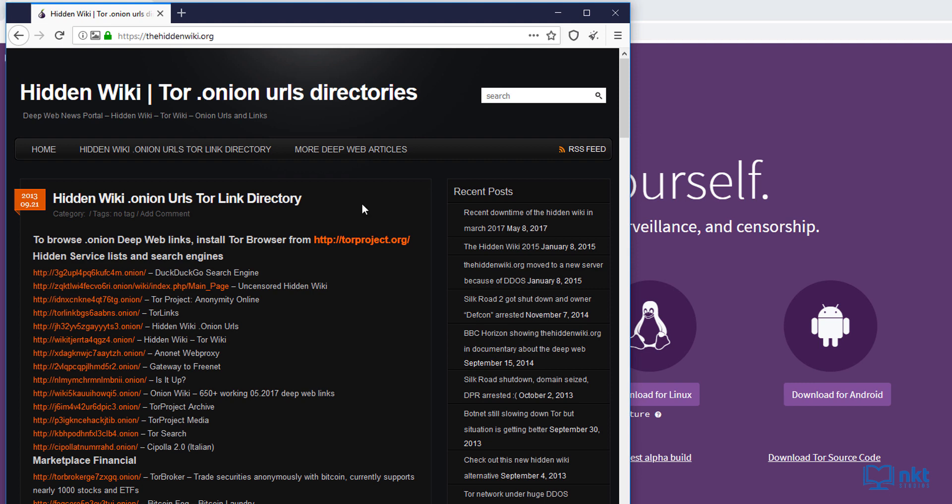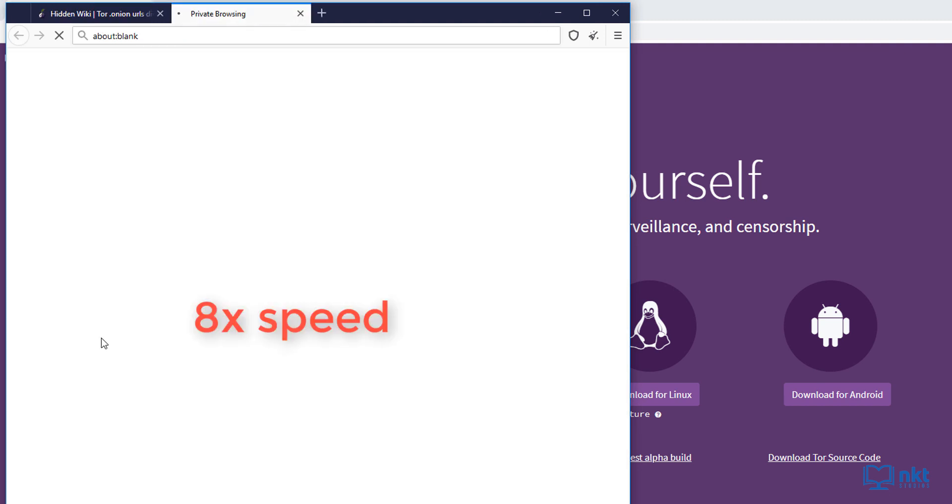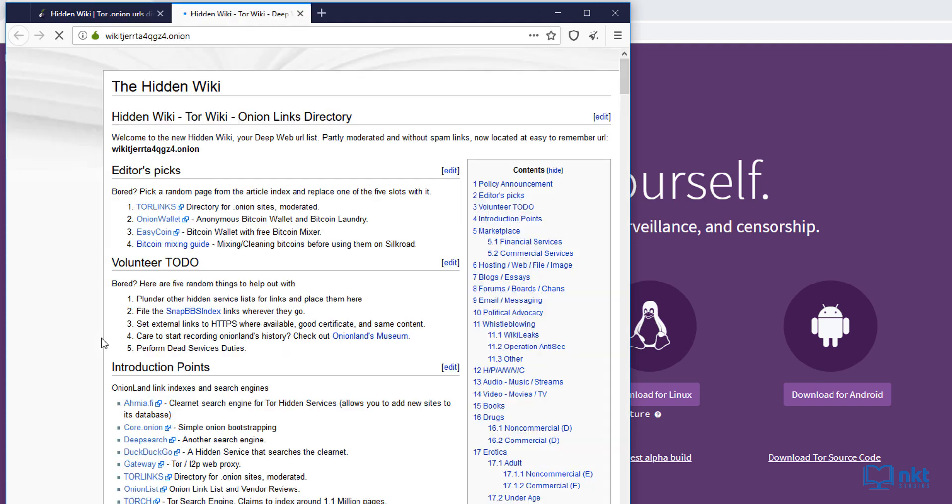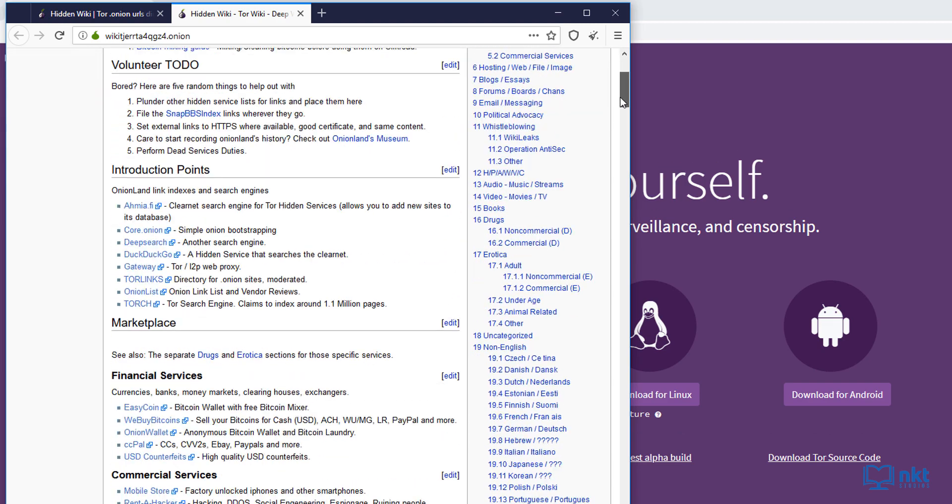From here, let me just select the hidden wiki dot onion here. Once it opens up, you can see categories and a lot of dot onion sites that you can go to.